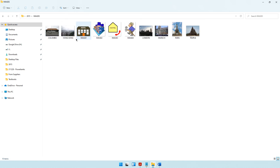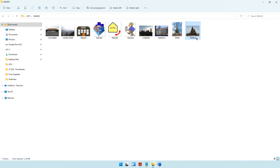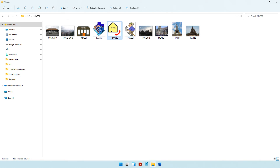Inside this folder, the first rule you need to keep in mind is you cannot use photographs for your logo. So Colombo, Hong Kong, London, Munich, Paris and temple are going to be eliminated. You can choose from image 2, image 3 and image 4. The logo should also represent the business activity of the organization — a hotel — so image 2 or image 3 would be most suitable. I would go ahead with image 2, and the software I would use is Paint.